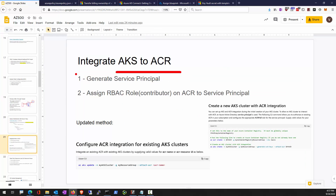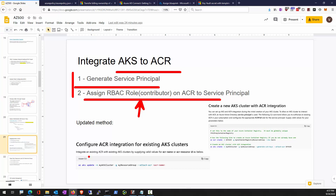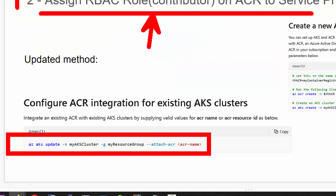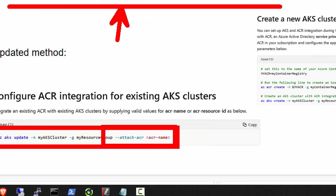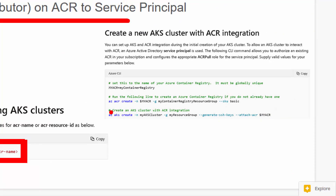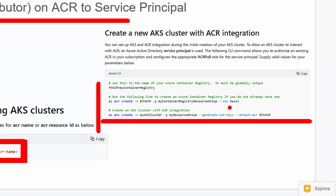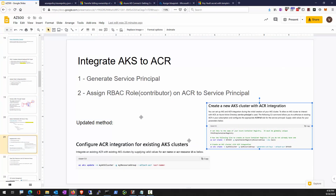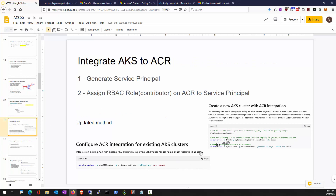For AKS to ACR, you need a service principal with RBAC roles such as Contributor or ACR Pull. That is the old traditional way. Today, you can update an existing AKS by attaching it to the ACR, saving you all the service identity creation work. If you'd like to create a brand new AKS cluster, you can do that too with AKS create cluster and specify the ACR by name. Those are two newer ways; in the past we created a service principal and assigned RBAC roles to it.